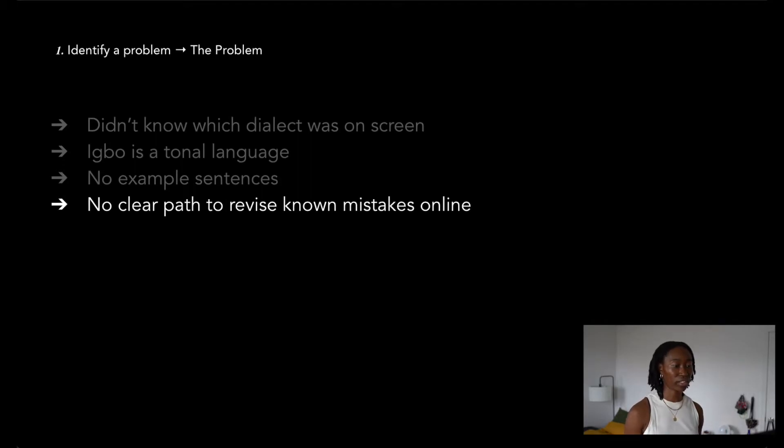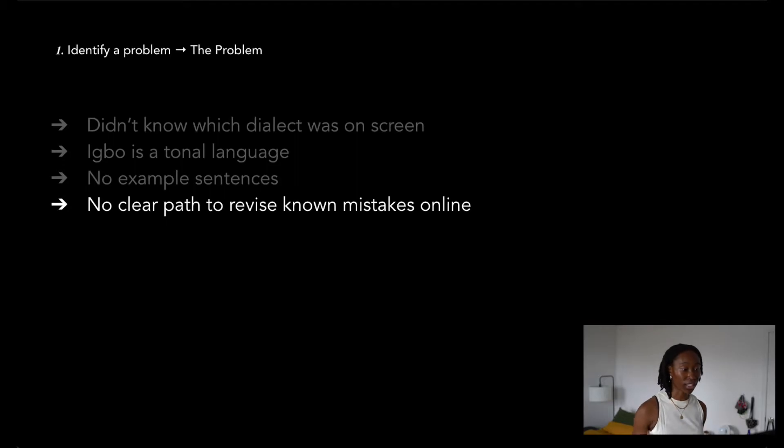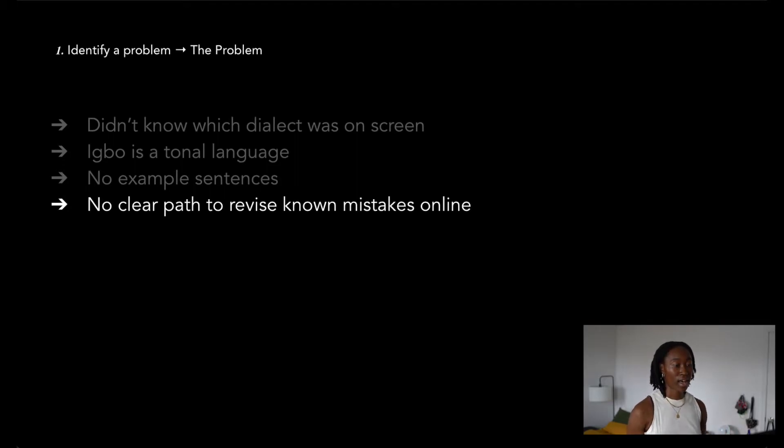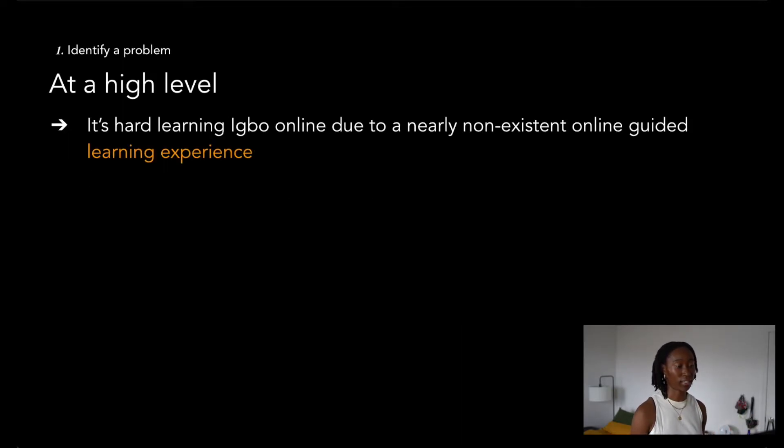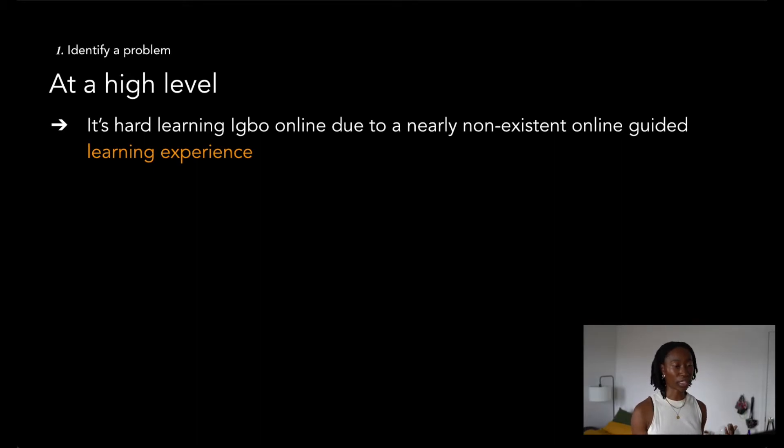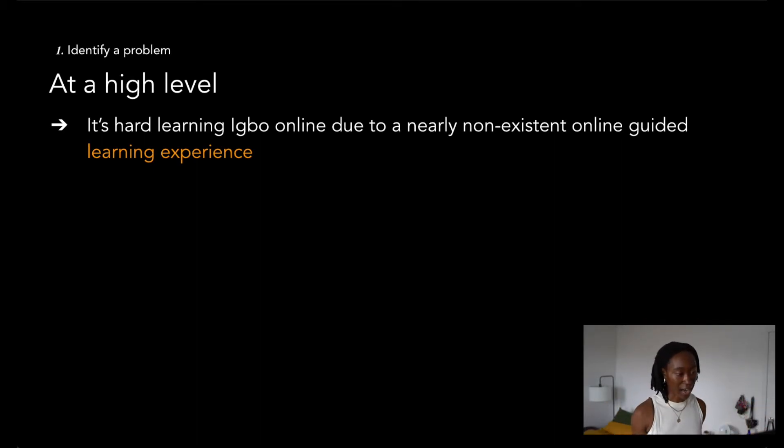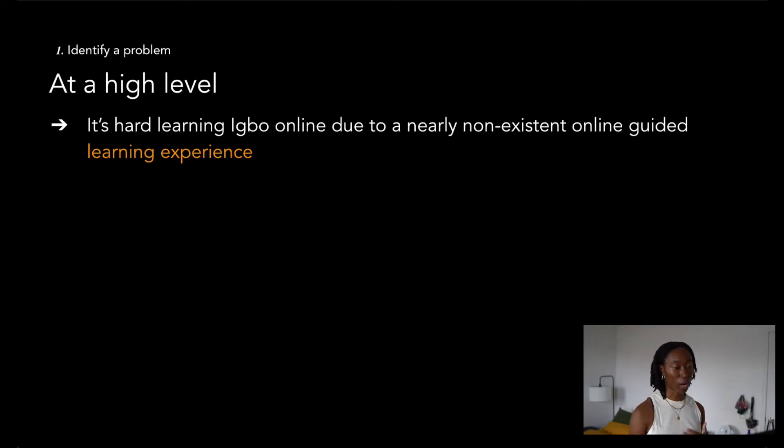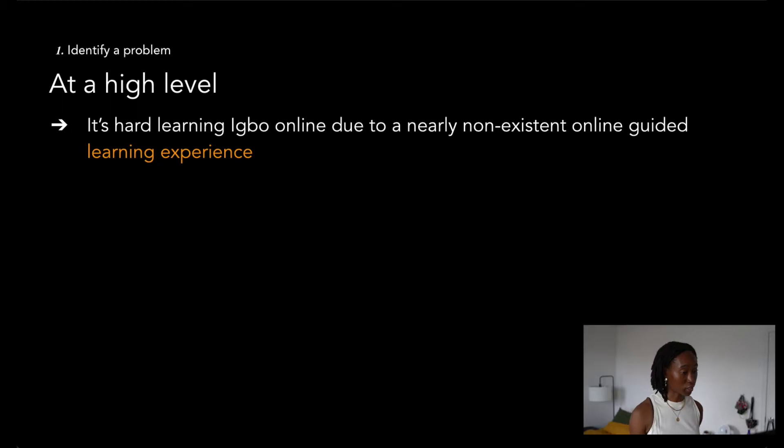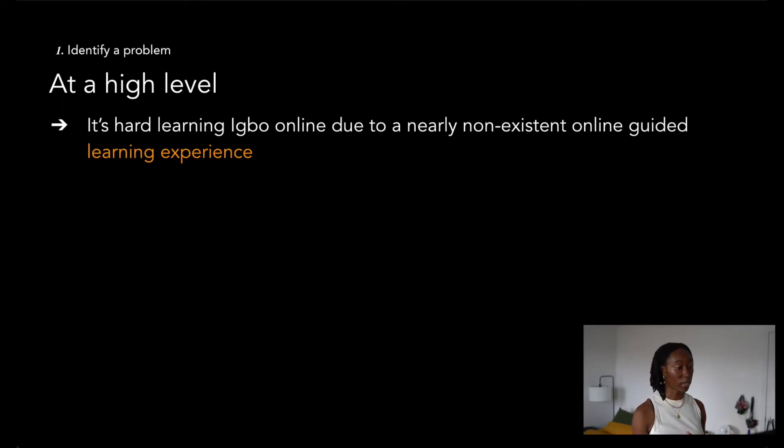I also noticed that there was no way to really contact site owners. If I noticed a mistake or I wanted to add information, the process was unclear and seemed to be long and tedious. This made a lot of sites feel kind of quiet or even dead. So the problem I was facing was that it's hard learning Igbo online due to a nearly non-existing guided learning experience. But addressing that entire problem felt like a one-way ticket to an abandoned project. So I knew that I needed to break it down and be more granular.